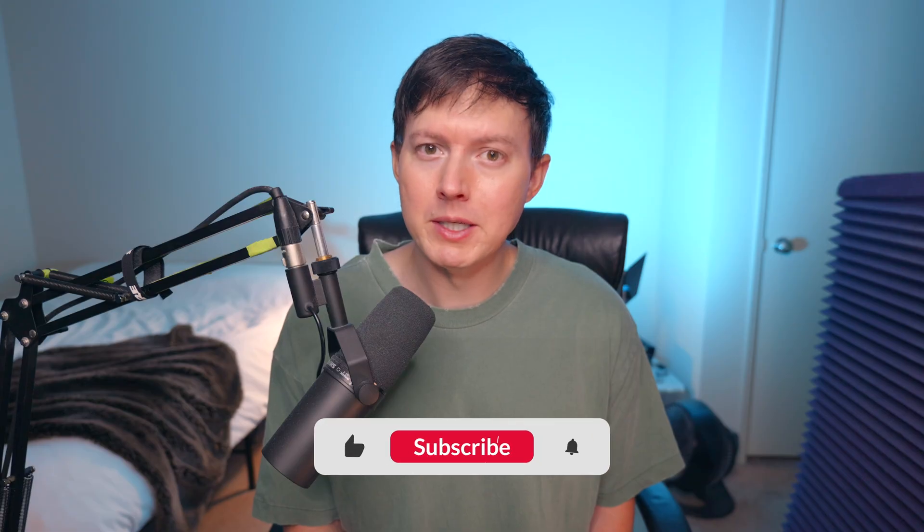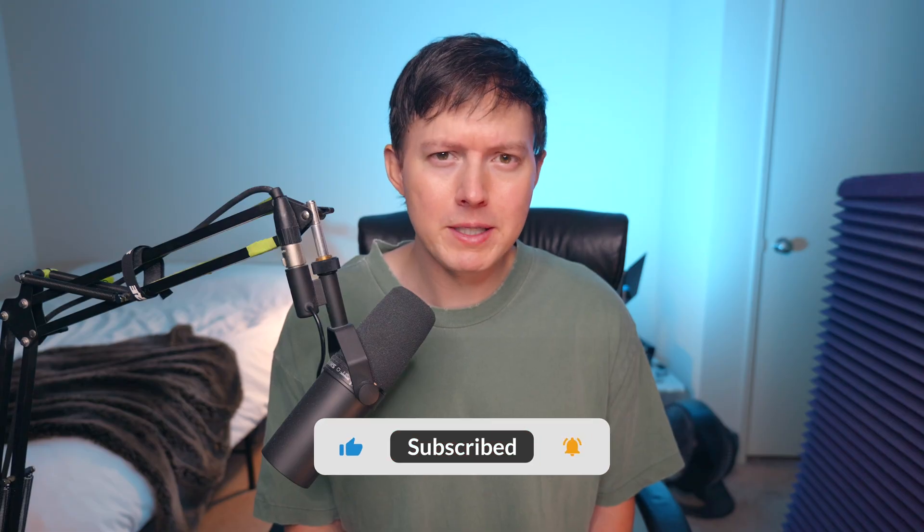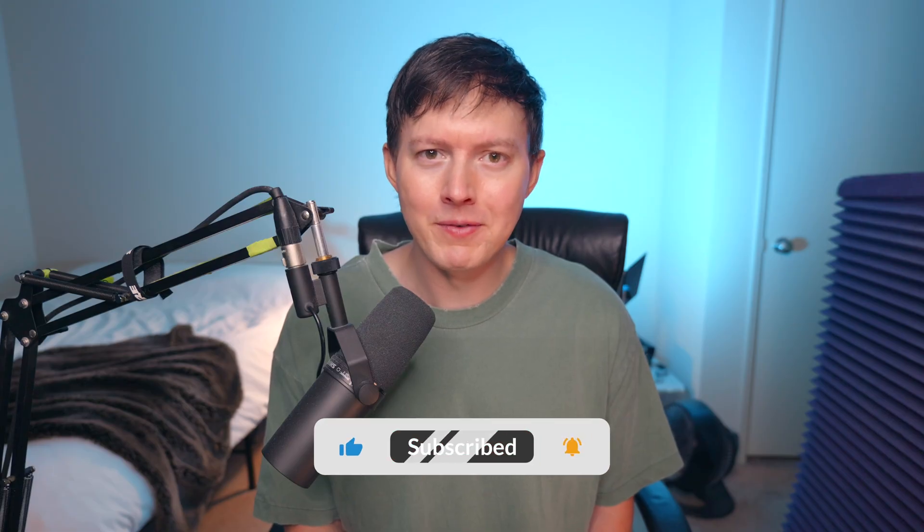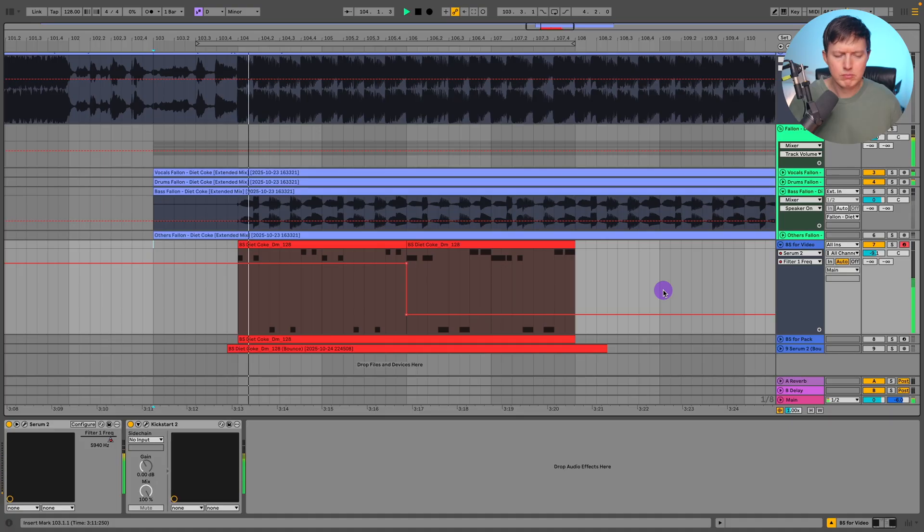Now before we get started today, please make sure that you are subscribed to my channel and also please go ahead and give this video a like.